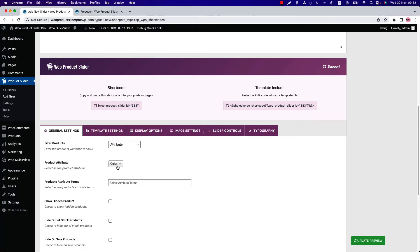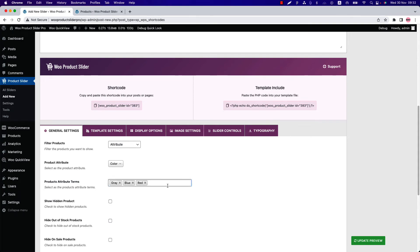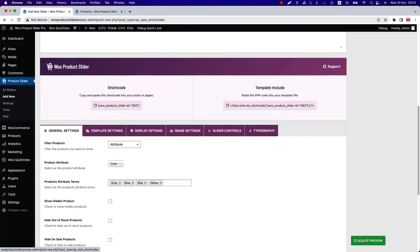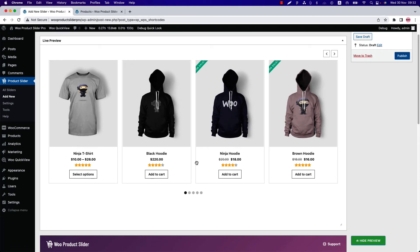Let's select color attribute and its terms. Now update the preview, and you can see the products filtered by color attributes are showing in the slider.